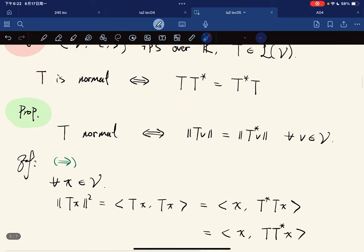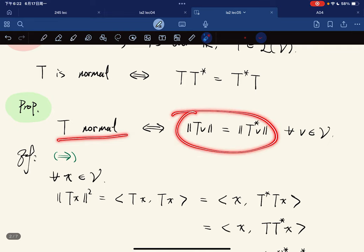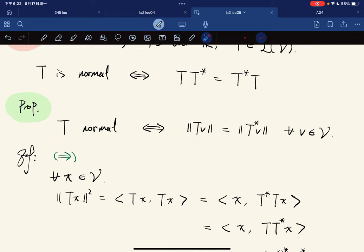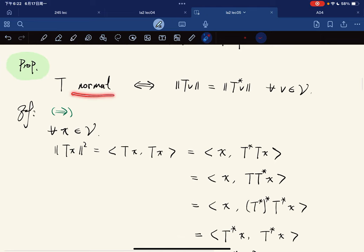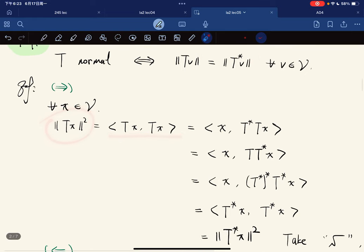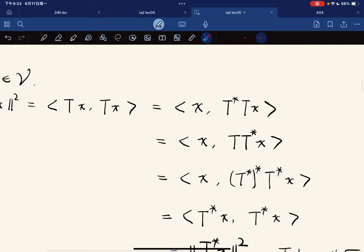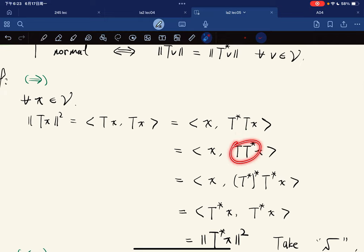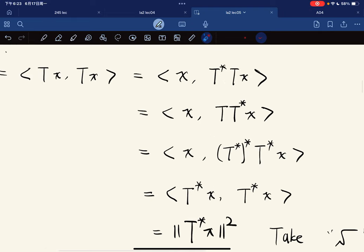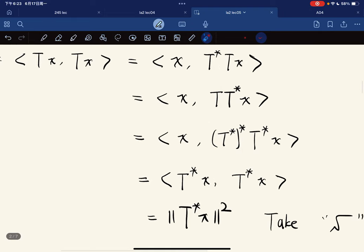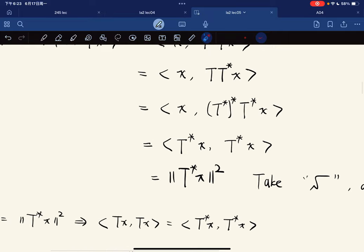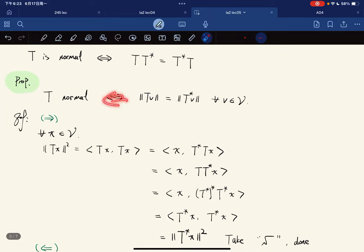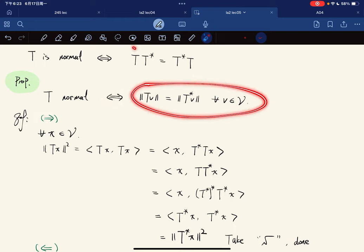The characterization of a normal operator is that it preserves distance under T and T*. To prove this, if T is normal, we compute the norms squared. We take the adjoint and use the fact that T is normal and that T** equals T, then move terms back.